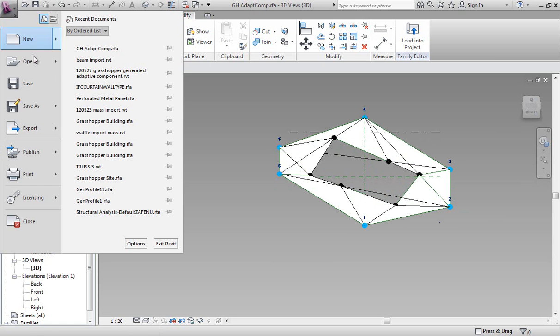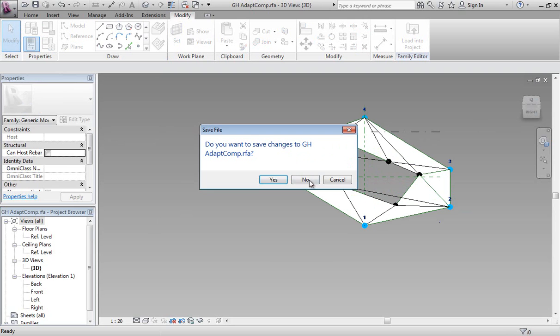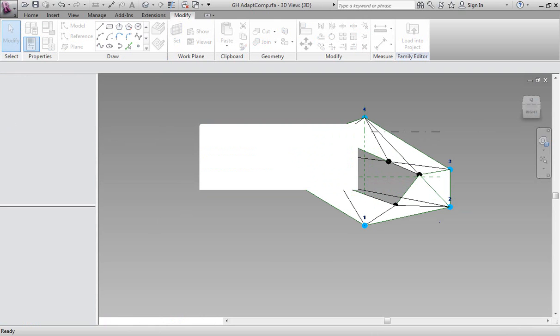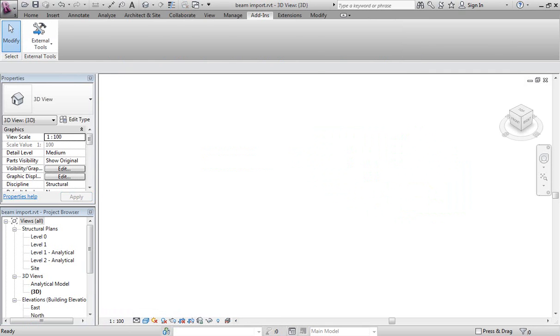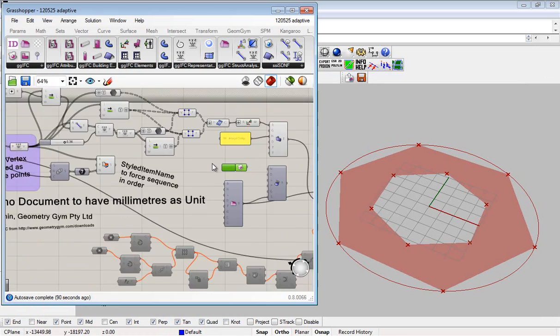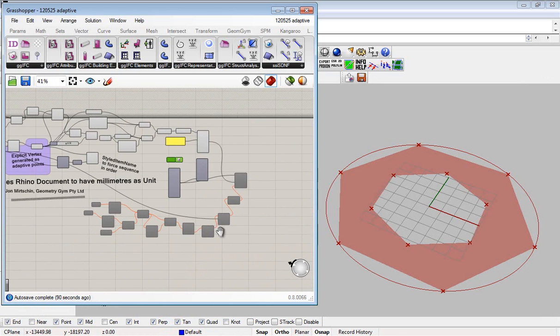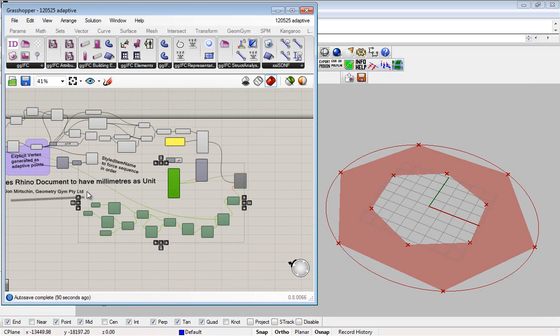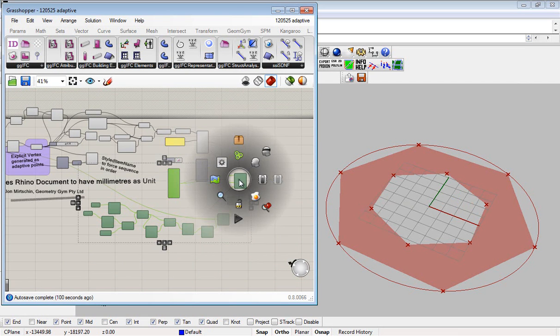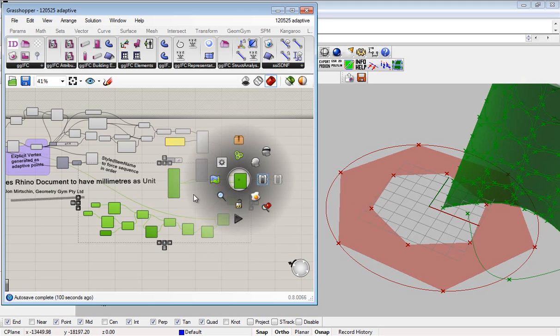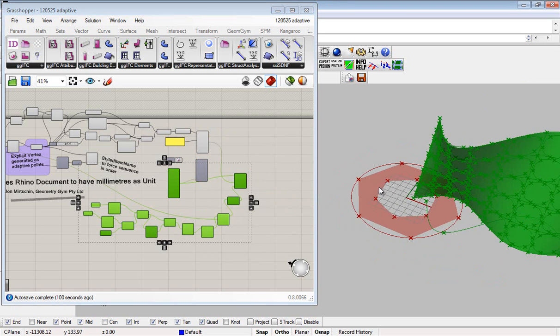If we go back to our Grasshopper definition, I can re-enable these components. For this, I've actually used a polyline shape representation to nominate or specify the adaptive point locations for each of the family occurrences.